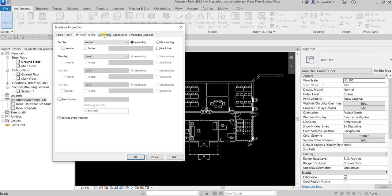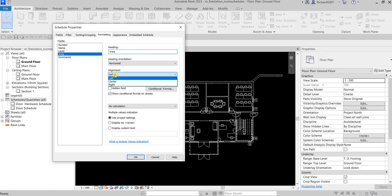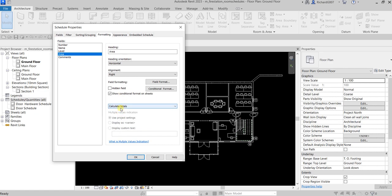On the Formatting tab, for the Area you can change the heading if you would like, and you can also change the alignment. For example, for the Area I'm going to select right alignment. After that I also want to calculate the total for the Area, and then select OK.